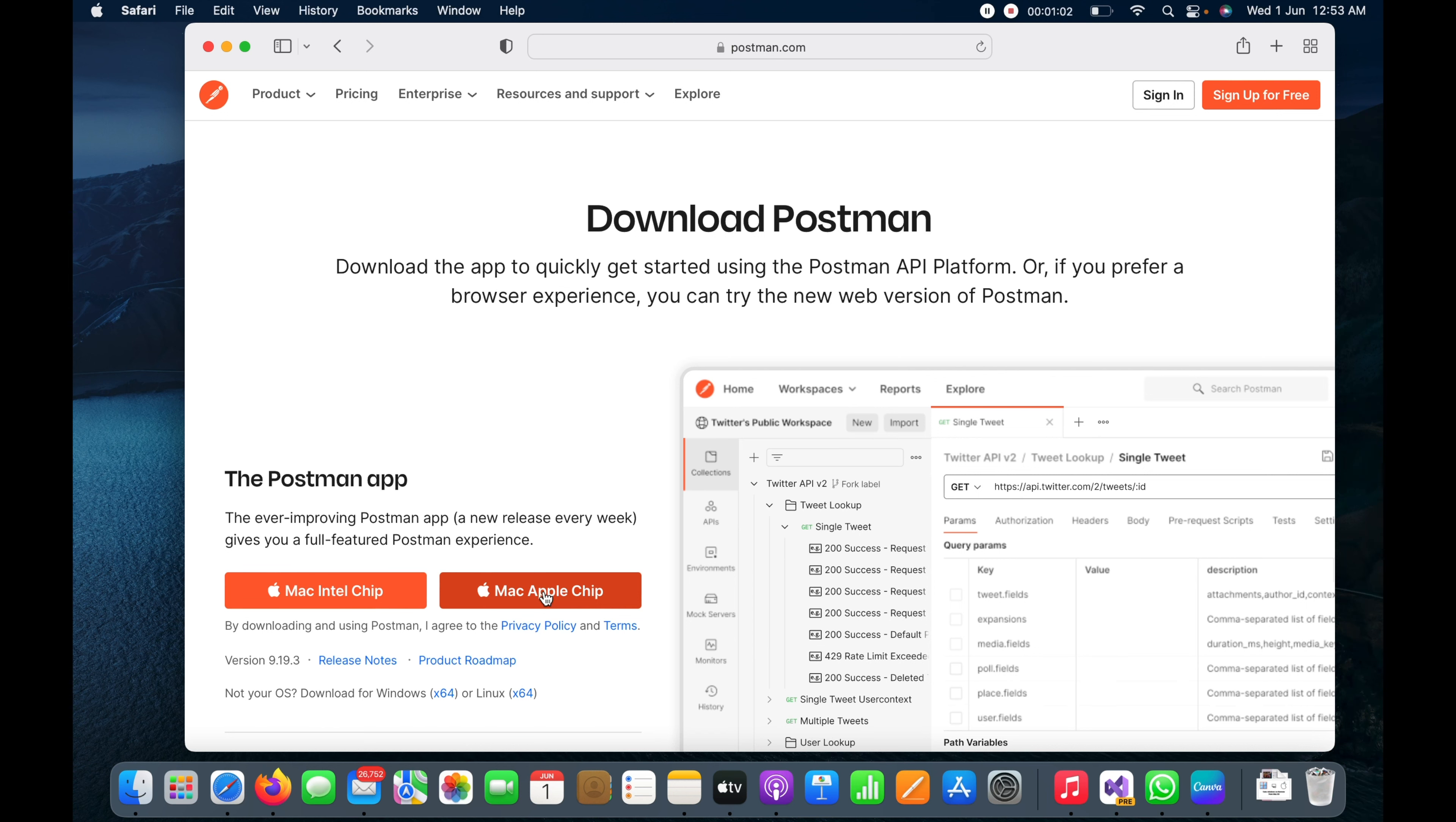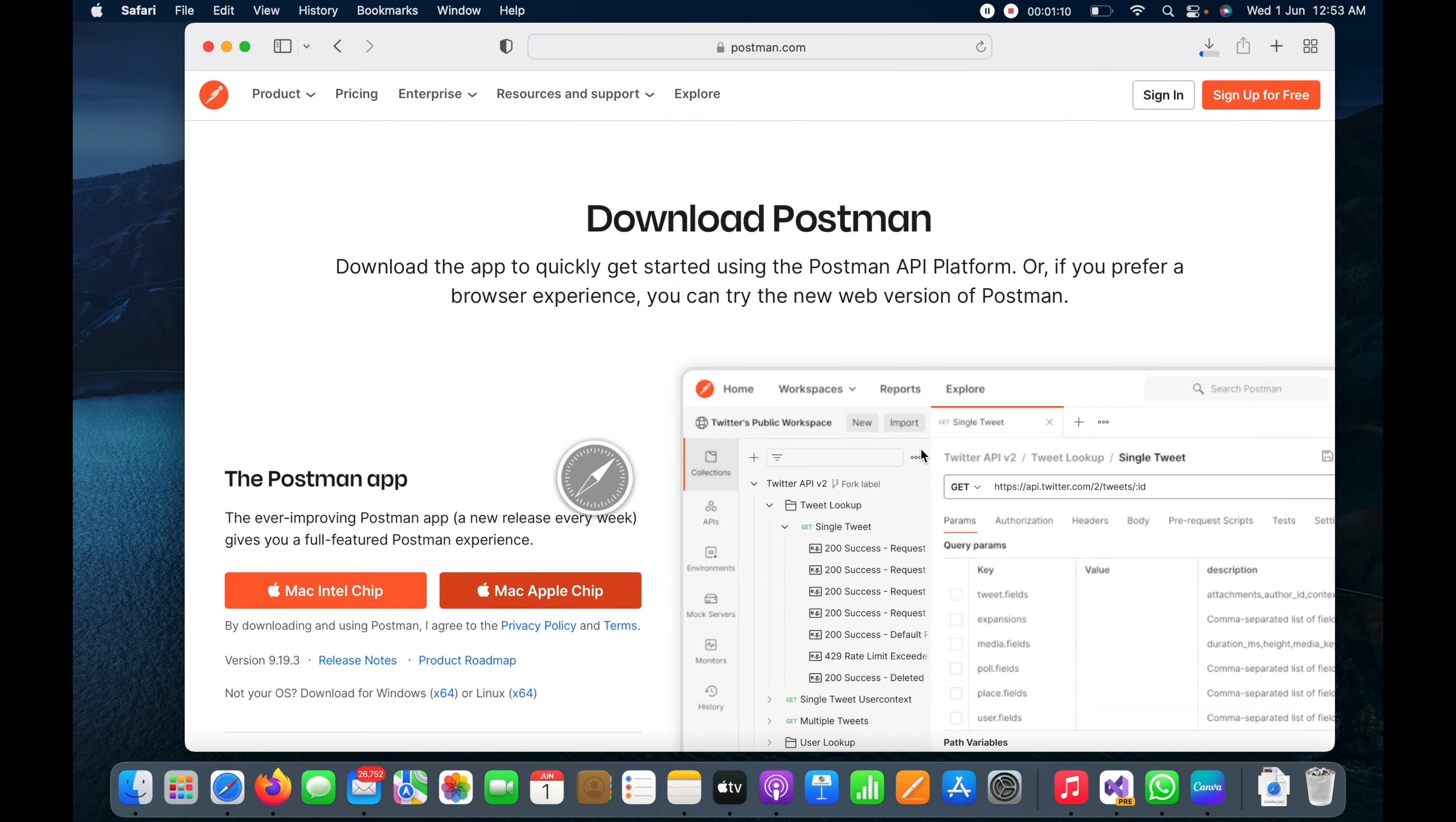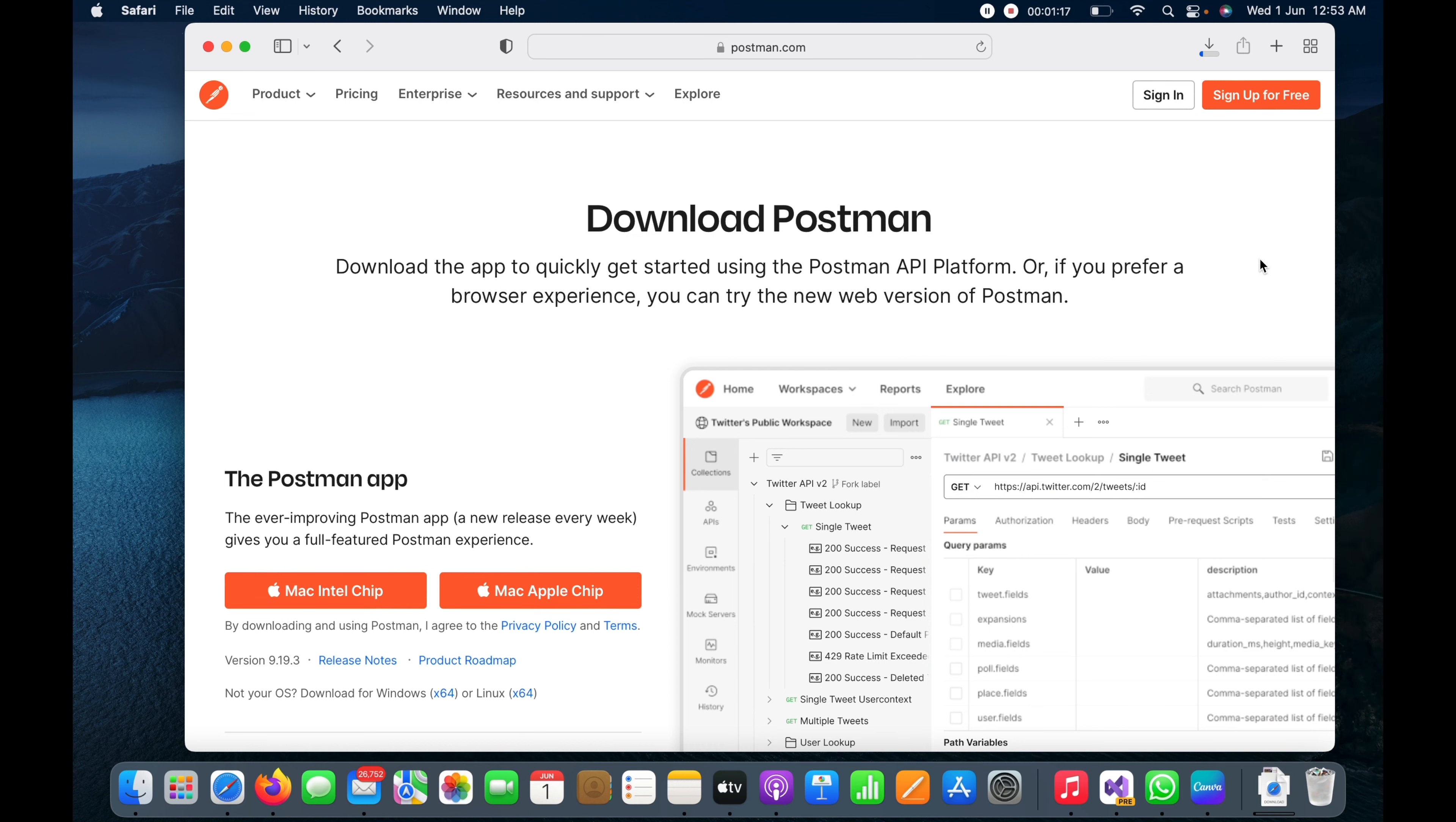Once I click on it, it will ask permission to allow. Once I click allow, it will start downloading and you can see the downloading process here in the download tray.